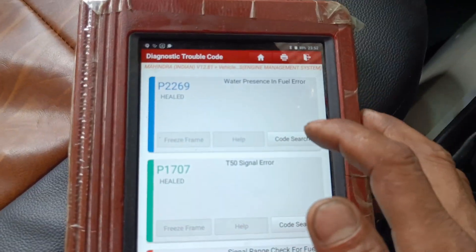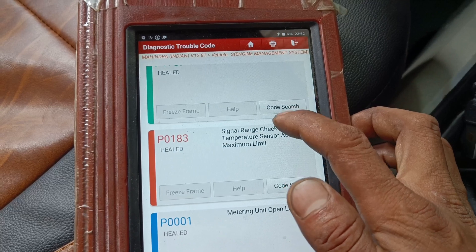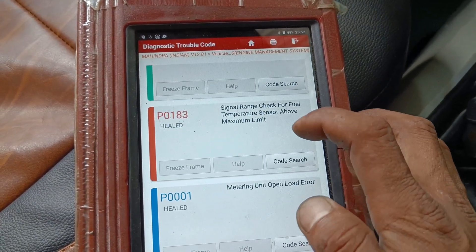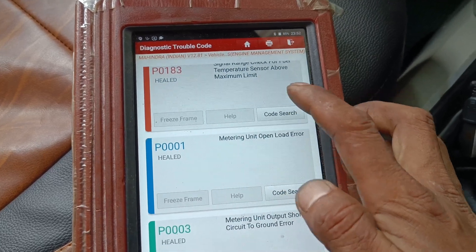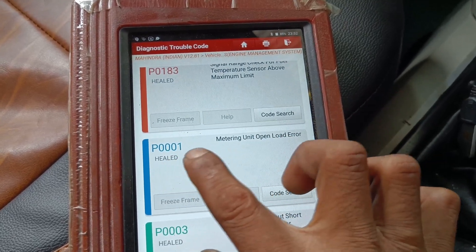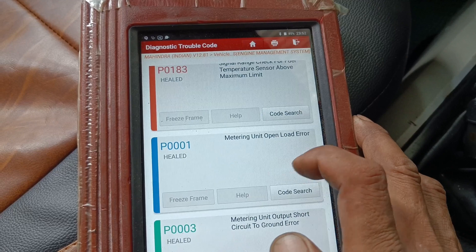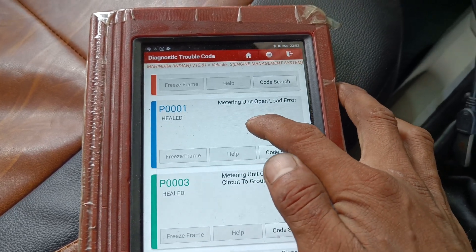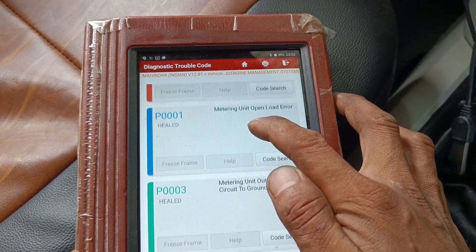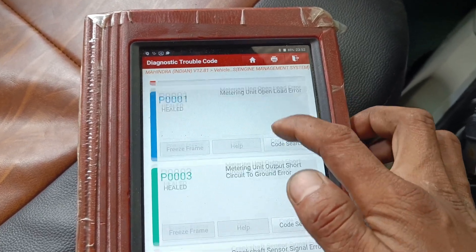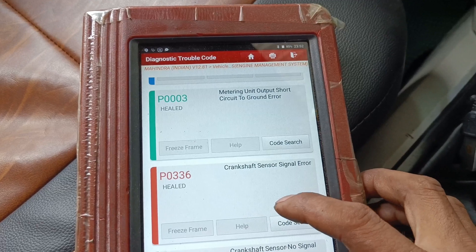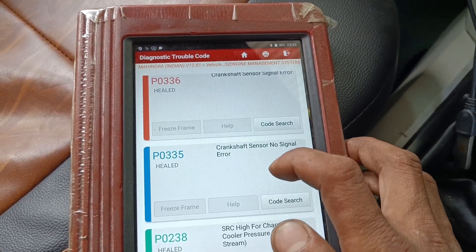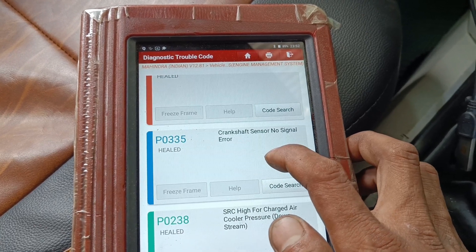This is called P1707. P0183, which is a check for fuel temperature sensor above maximum limit. This is called P0001, a metering unit open load error. This is the metering unit connector. Without equipment, the P0233.